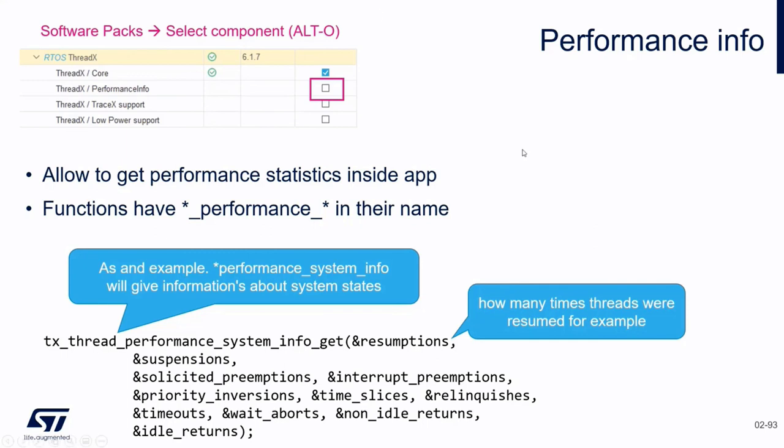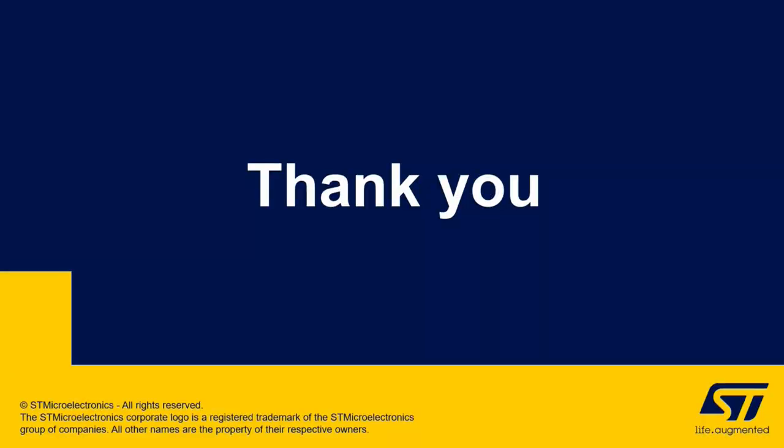I hope you had a good overview regarding the ThreadX integration into our STM32Cube ecosystem.